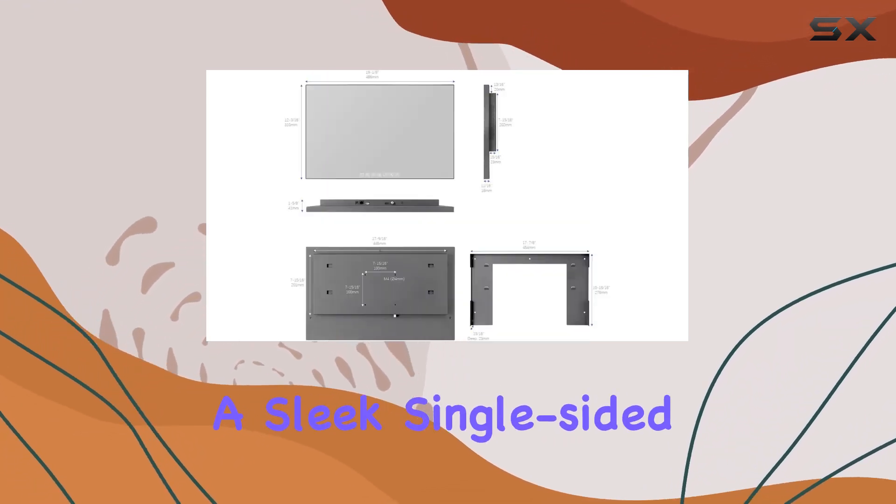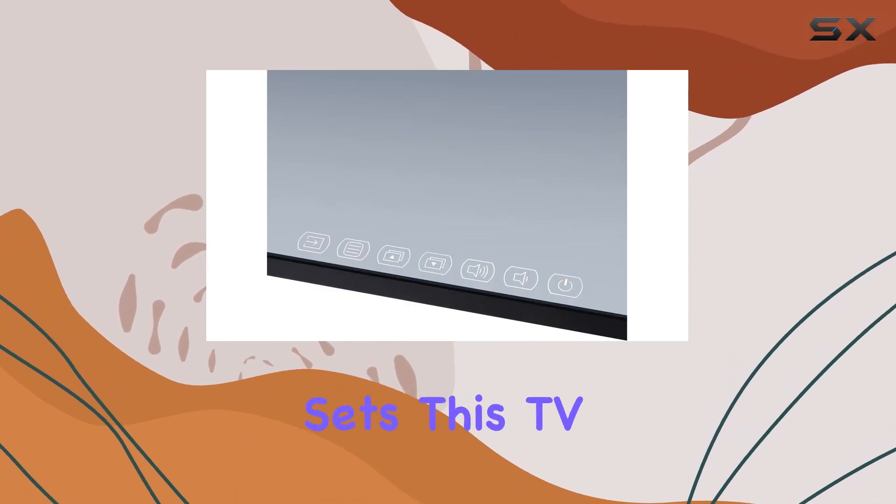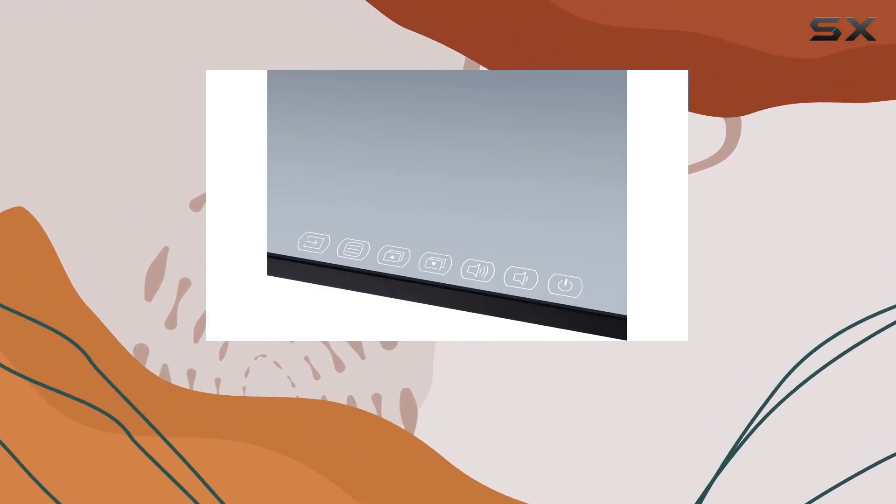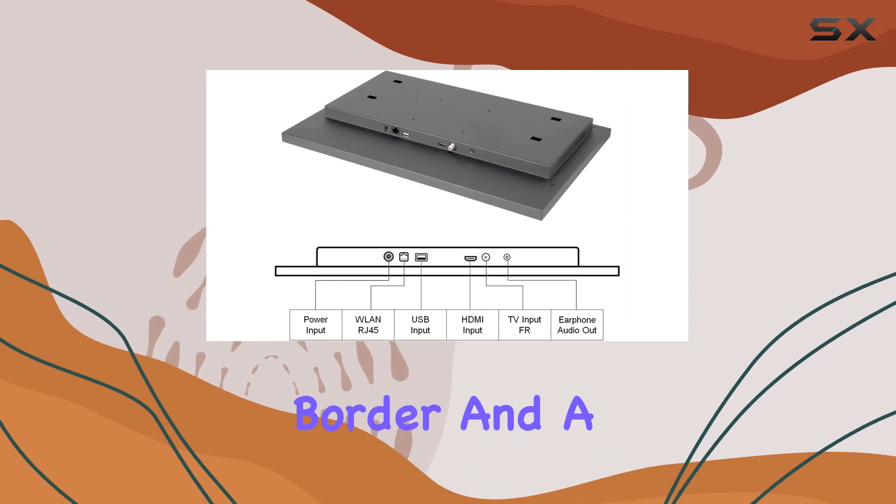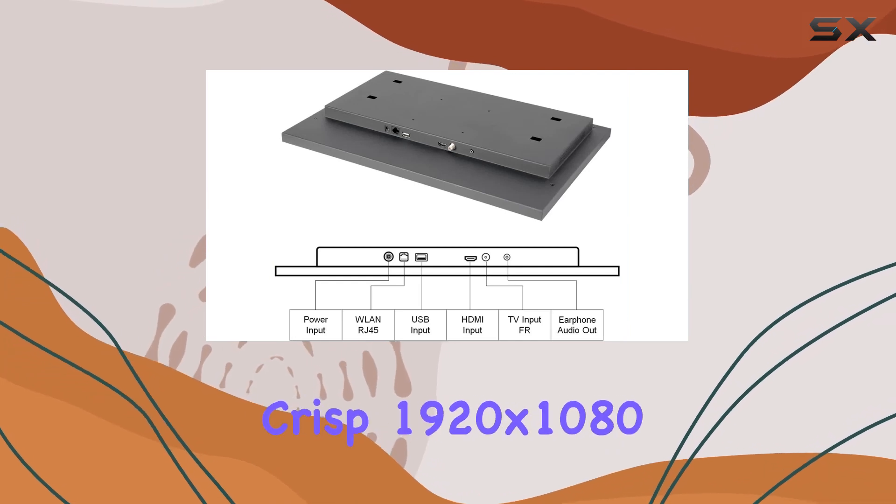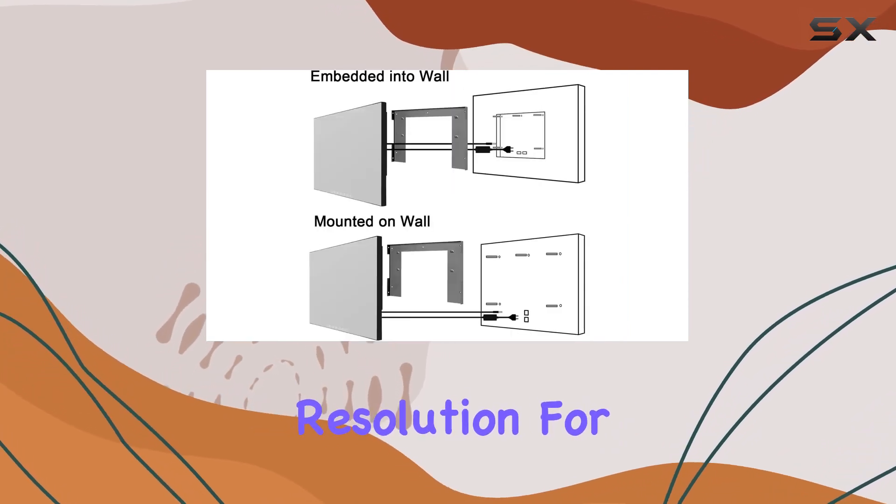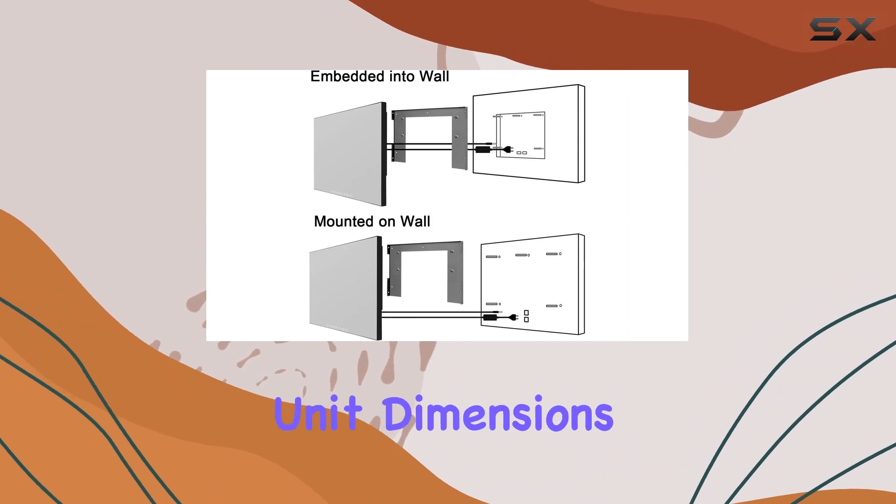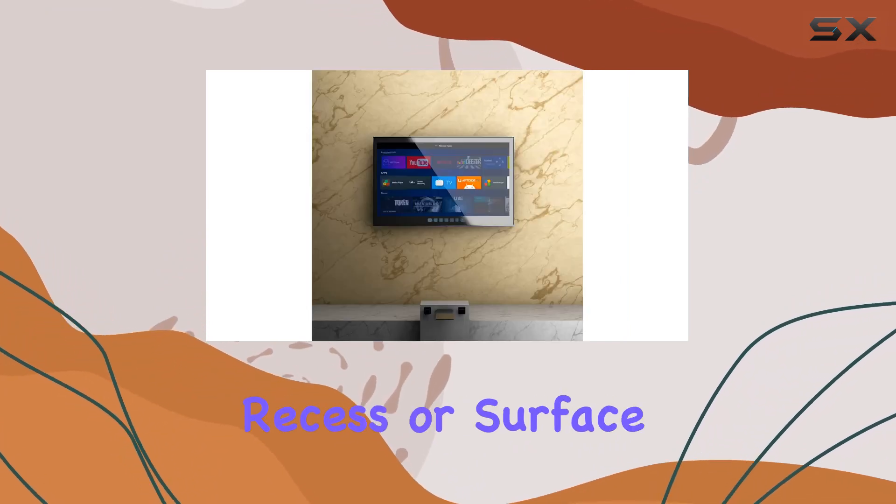What sets this TV apart is its slim digital design, boasting a super narrow border and a crisp 1920 by 1080 resolution for vibrant and high-quality visuals. The unit dimensions make it versatile for in-wall recess or surface mounting.